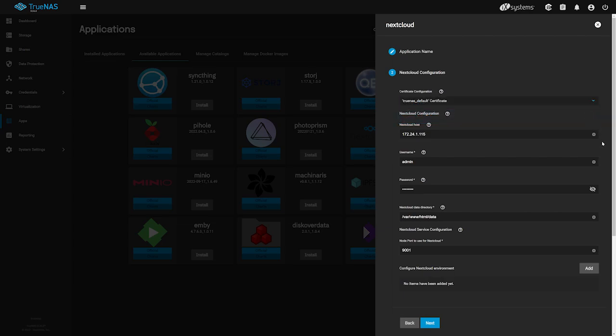Below, you can set the local admin password for the Nextcloud install. By default, the password is ChangeMe. You can choose to change the default admin password now, or leave what's there and change it from the web UI of Nextcloud later. Click Next once you've made your changes.